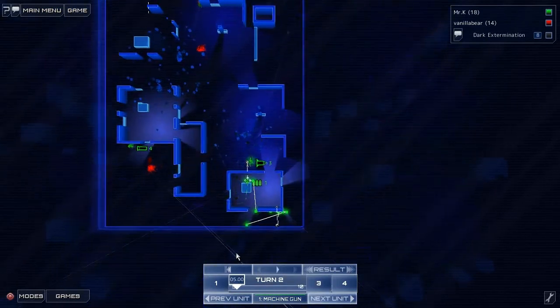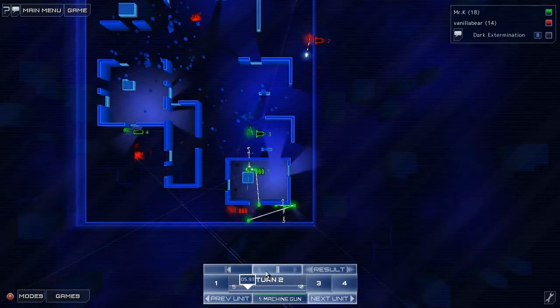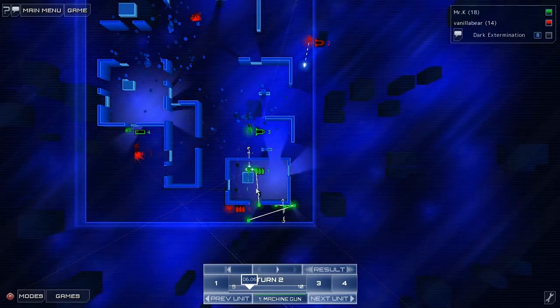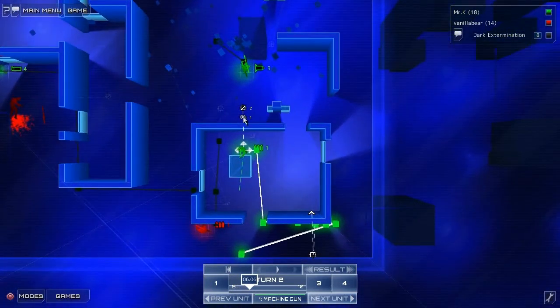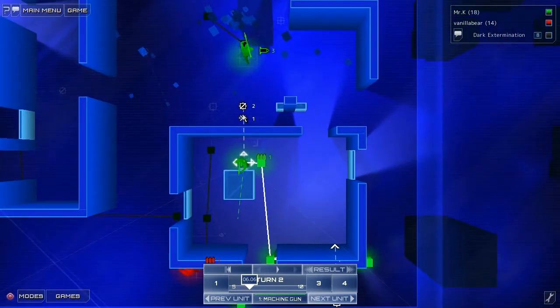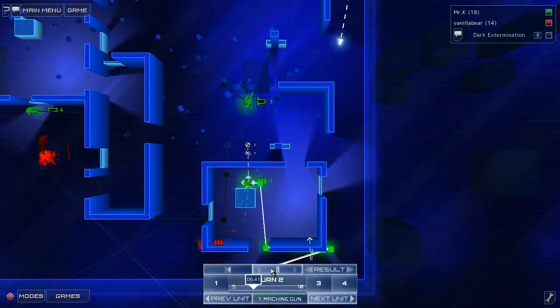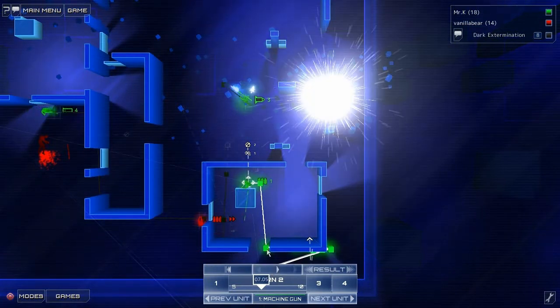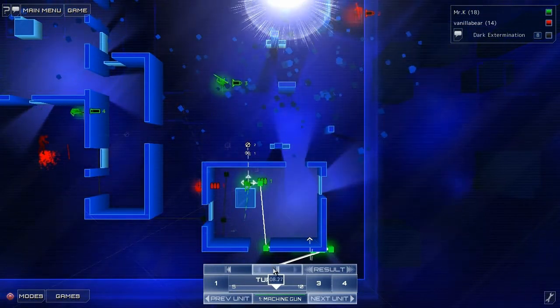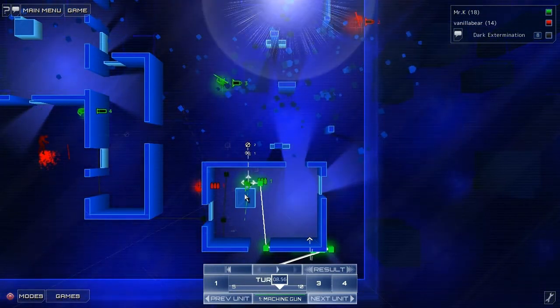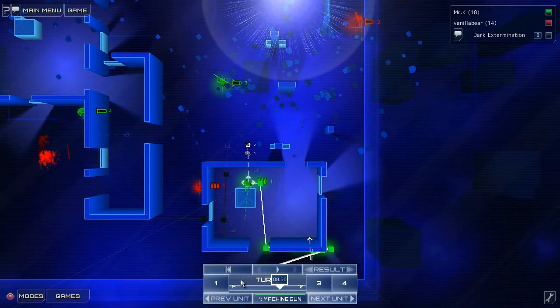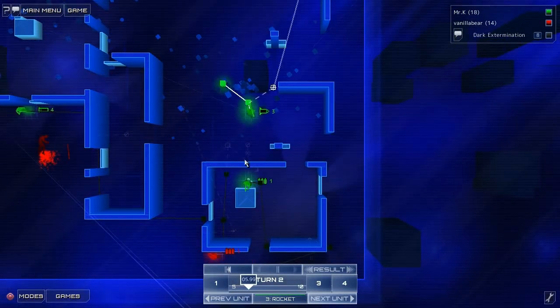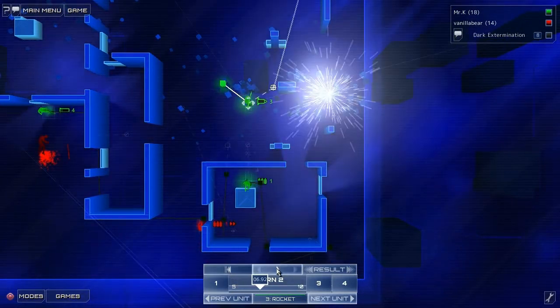So let's watch that again. This guy, his plan was to, I guess, he's not moving at all, is he? No, he's just hanging out behind that box. Back to the beginning of this turn.